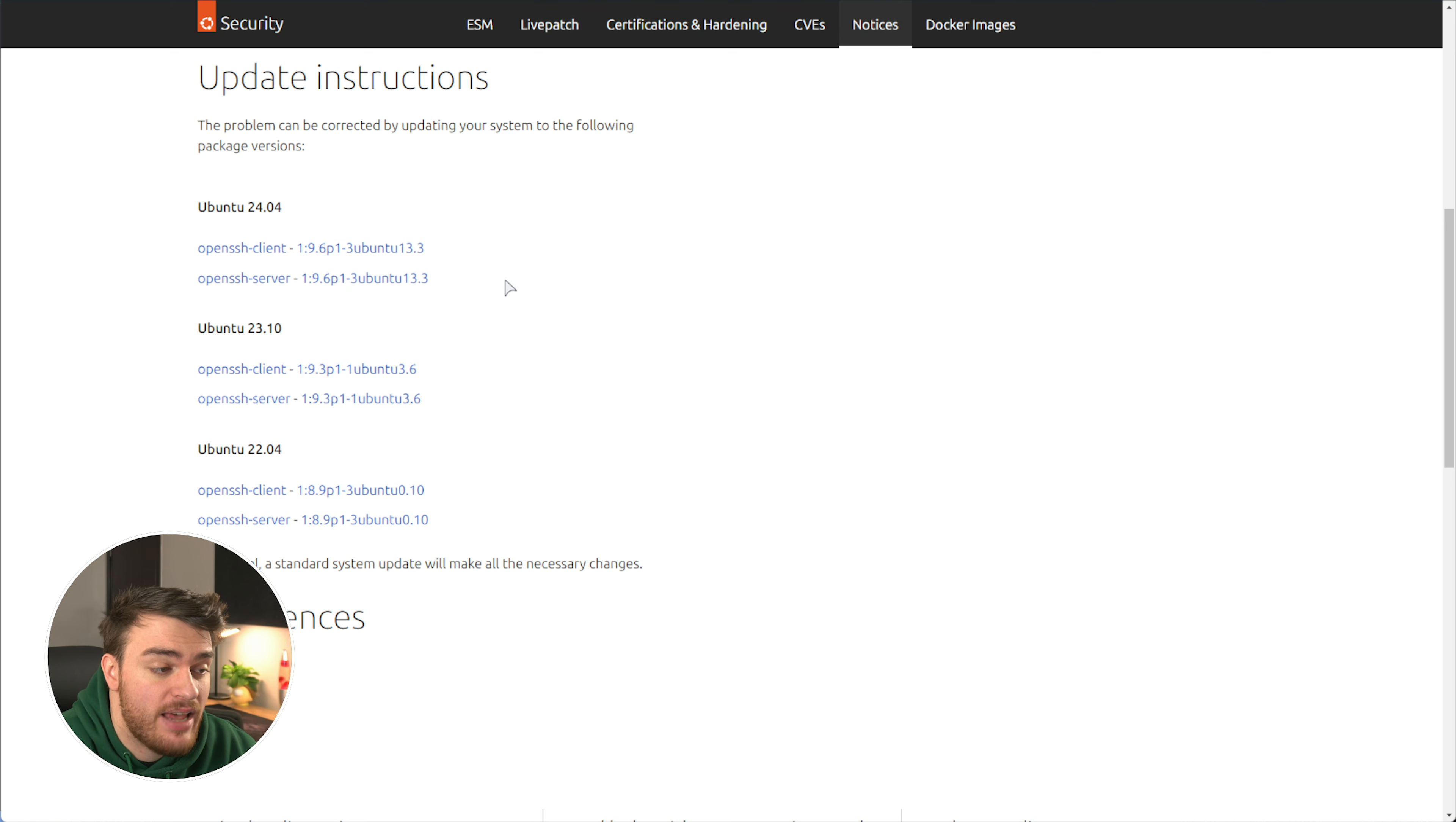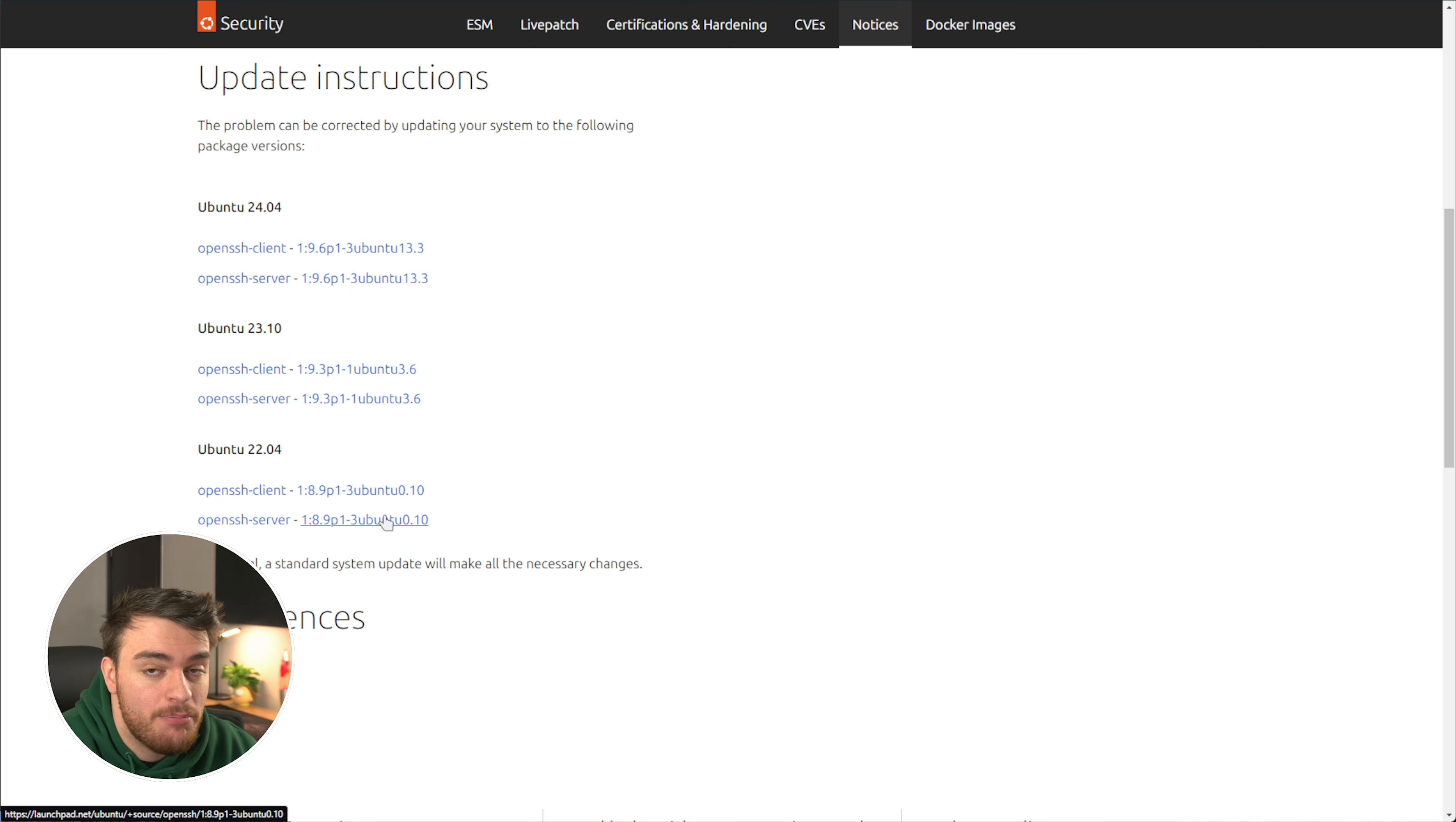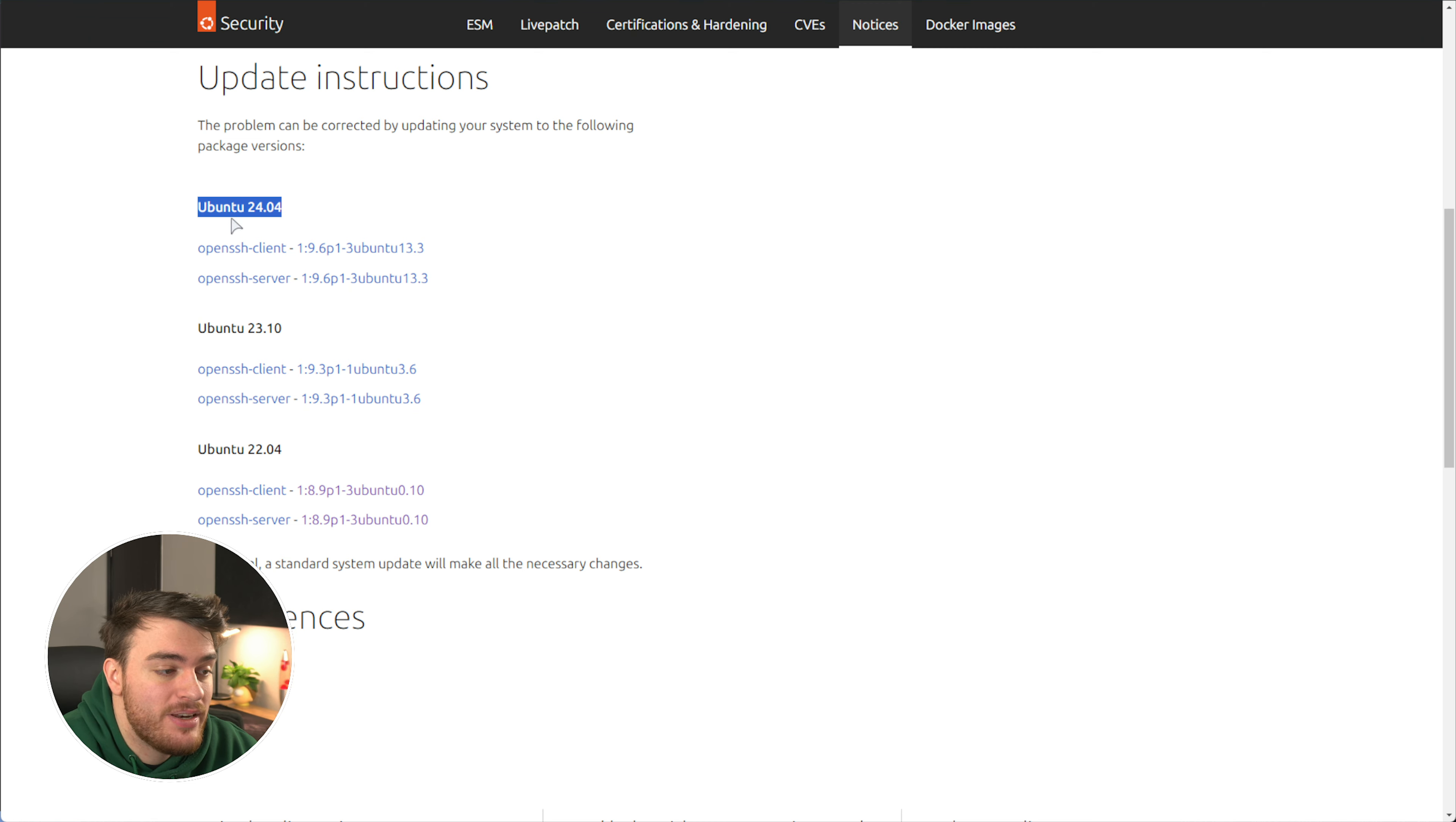If you're running Ubuntu 22.04, you should be running OpenSSH server 1.8.9p1, which is a vulnerable version, but right next to it, it says 3 Ubuntu 0.10. This is the patch that they've pushed in order to fix this, and I'm running 3 Ubuntu 0.10, which means I am safe. If we click it, you'll find some more information about it, and this one was pushed on the 1st of July, so this is a brand new fresh update. The same goes for Ubuntu 23.10 and 24.04.